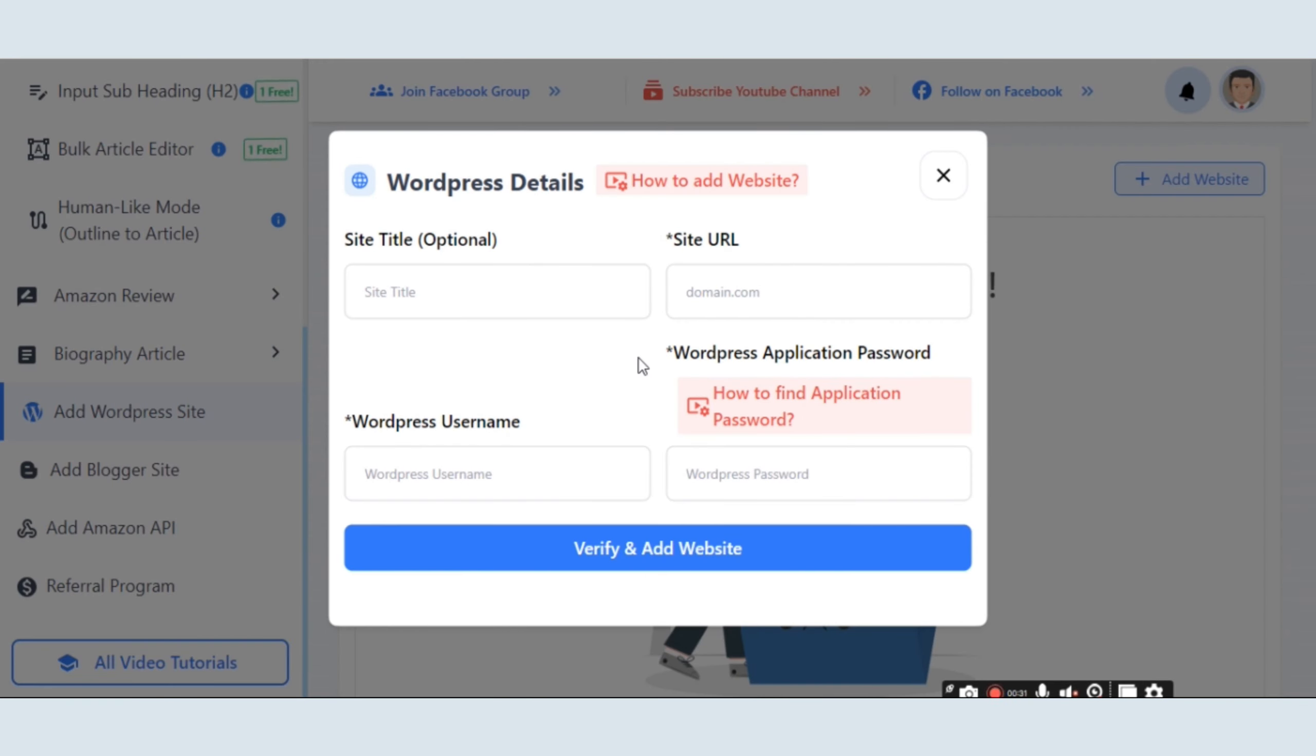A pop-up window will appear where you have to fill in all essential details. Firstly, provide the site title, where you can put any kind of site name without any hassle.